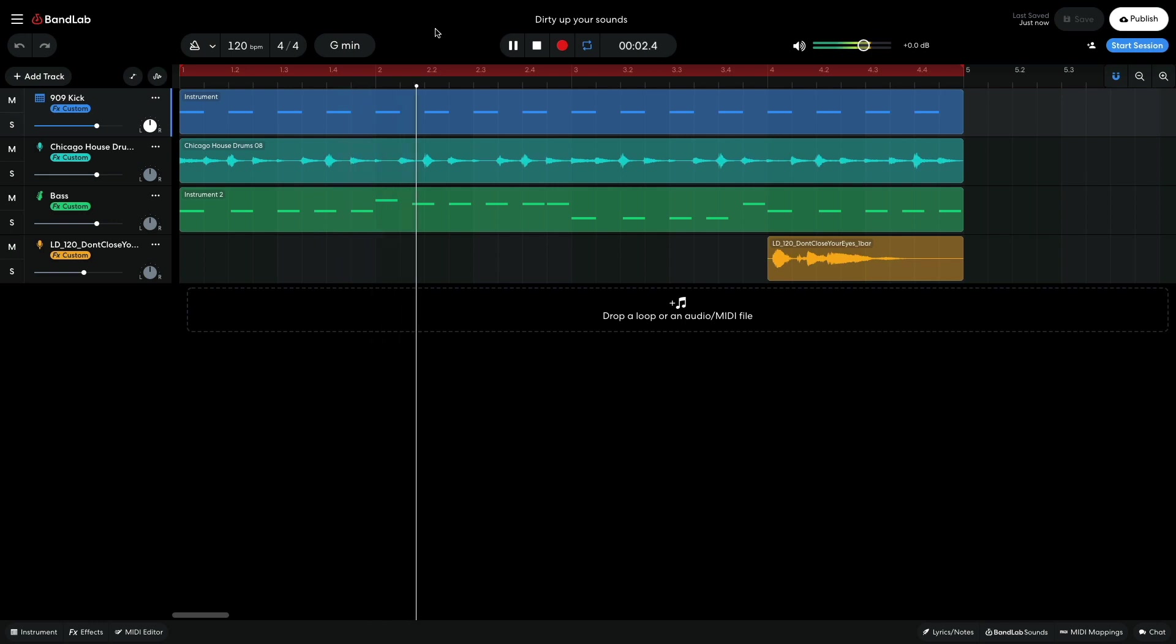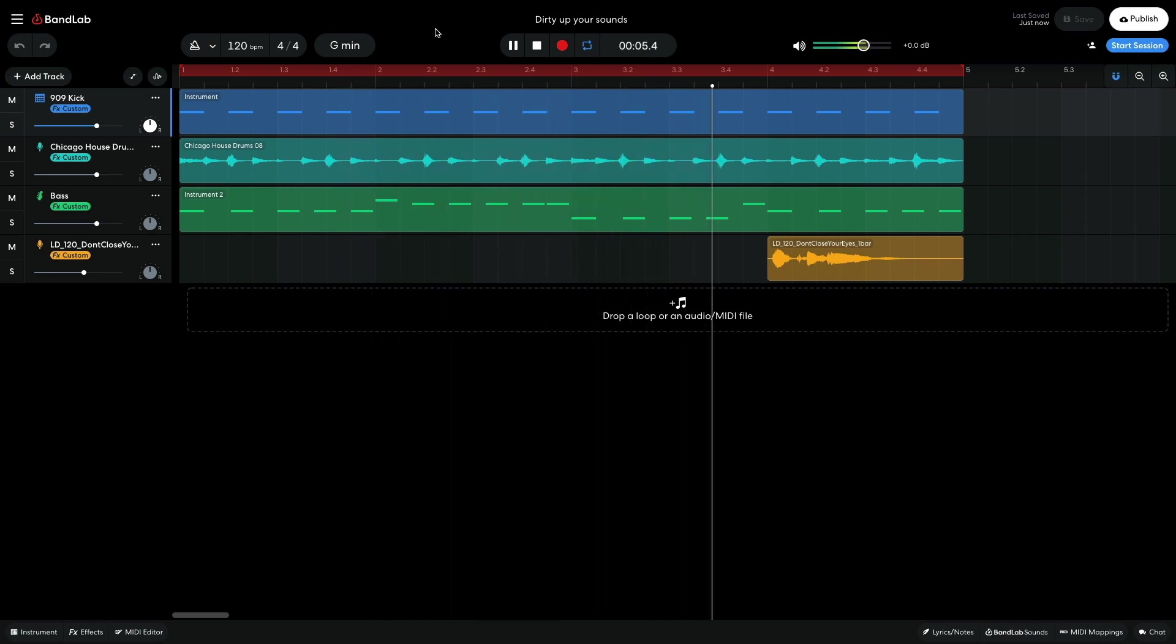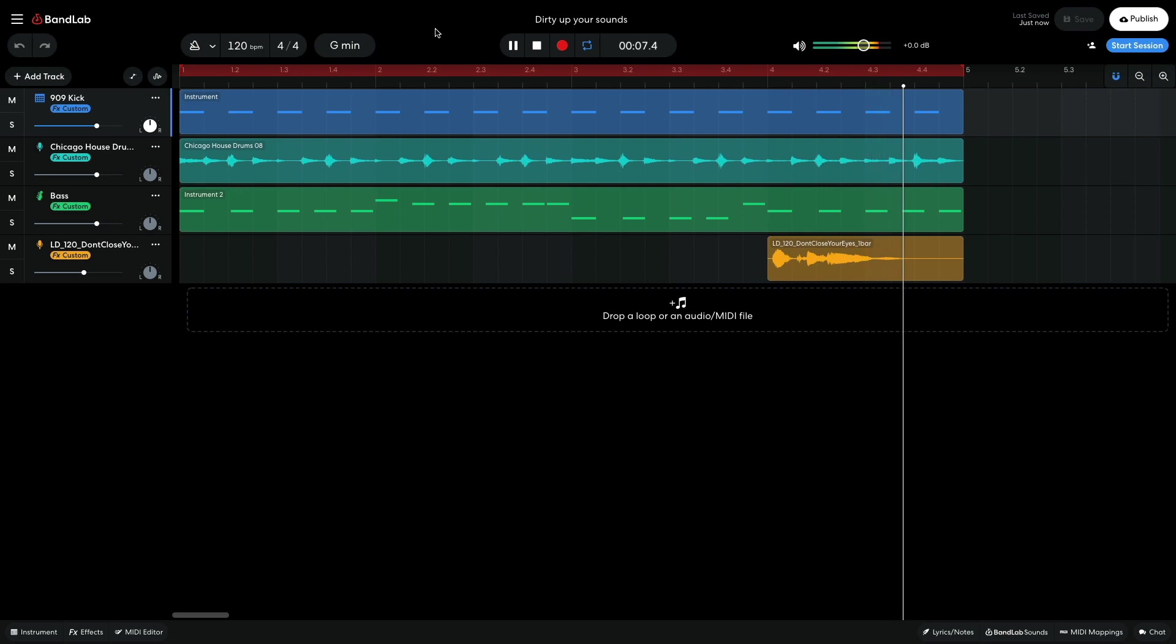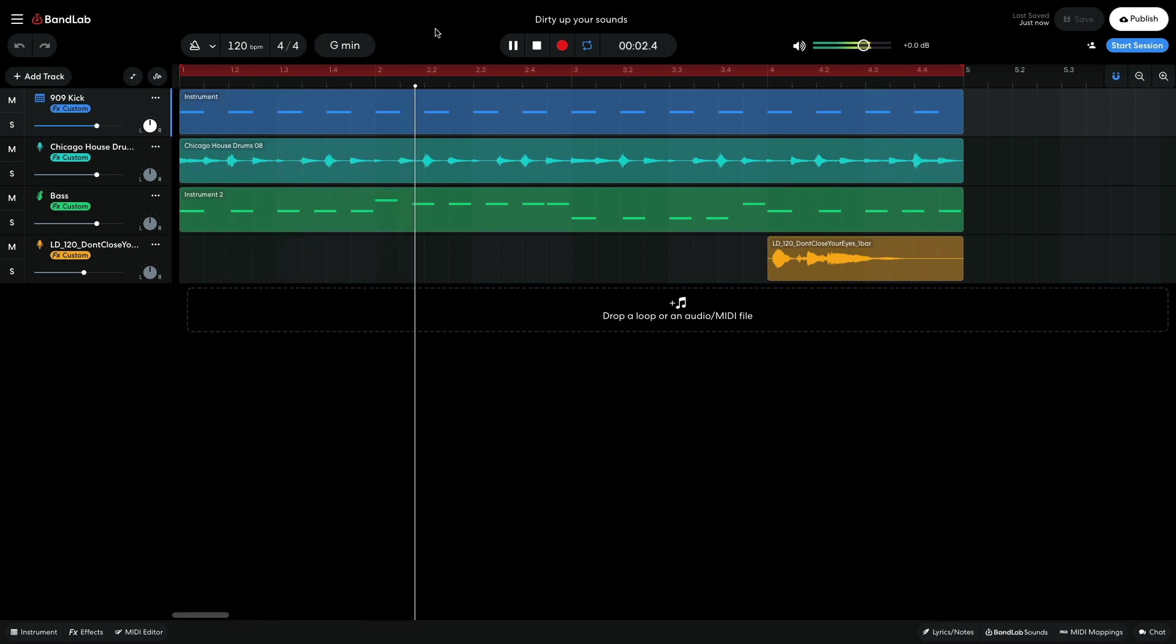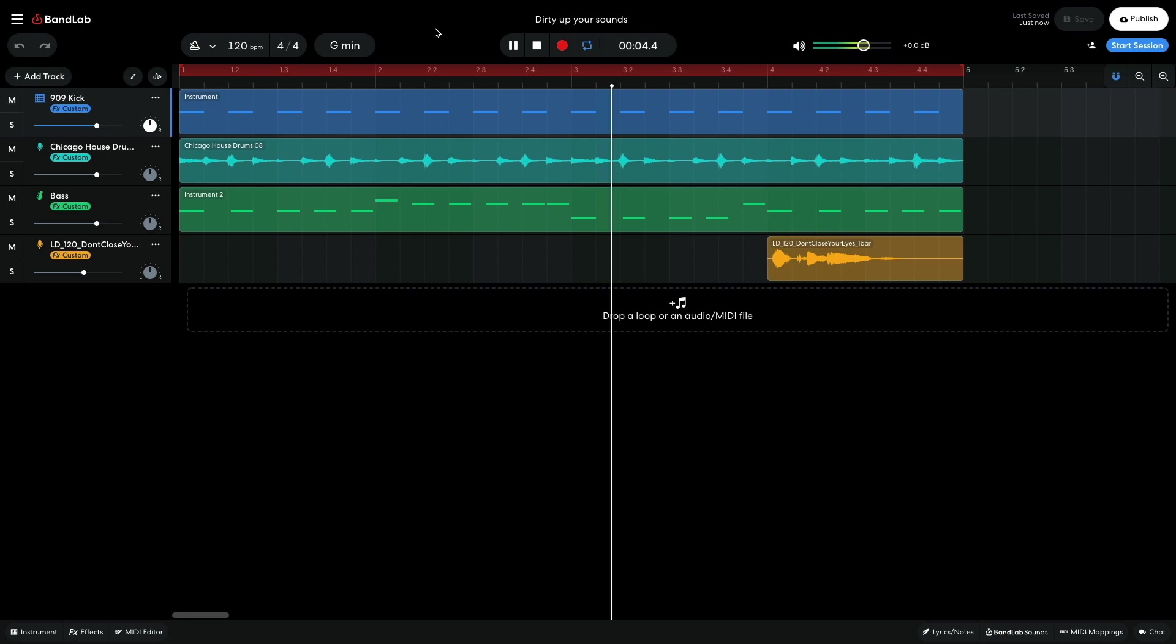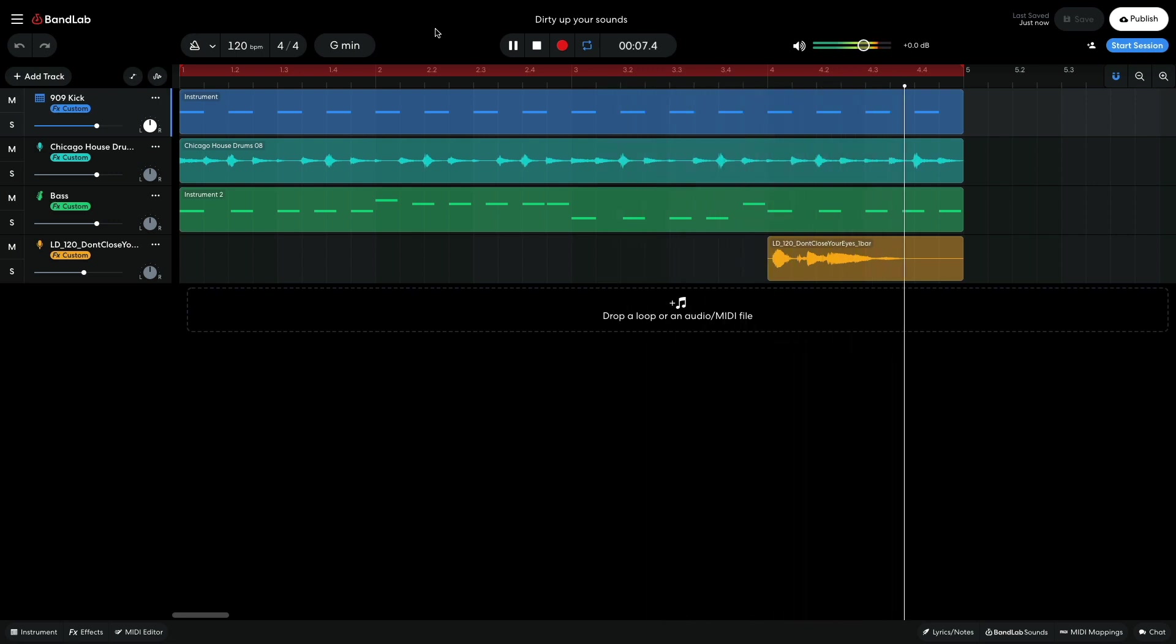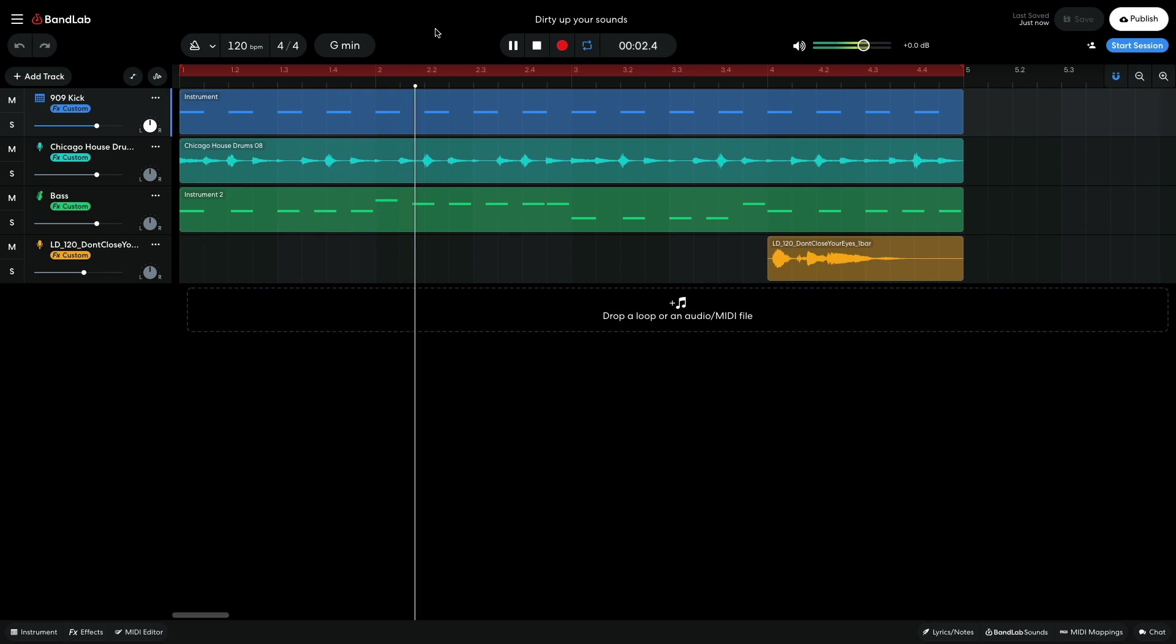Hi, this is Mike from BandLab, and in this video we're going to look at how to dirty up your sounds in BandLab. You can open this project yourself with the link in the video description, and if you find this guide useful, please hit the subscribe button and the notification bell to be the first to know when new videos drop.